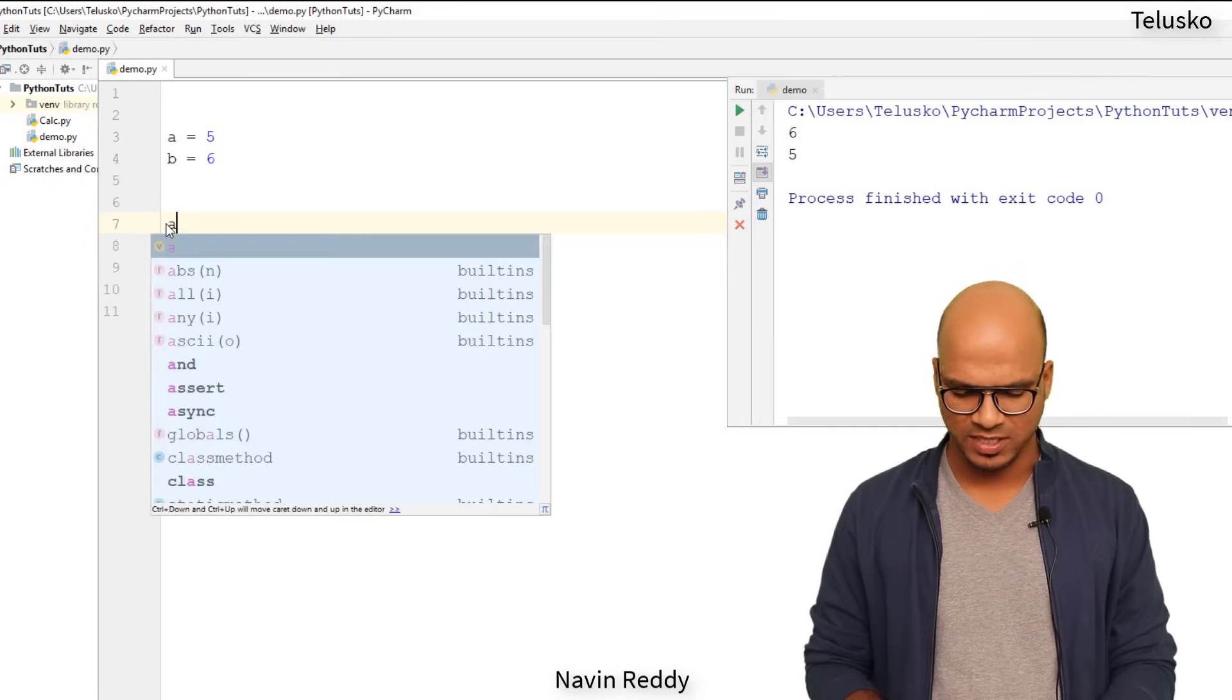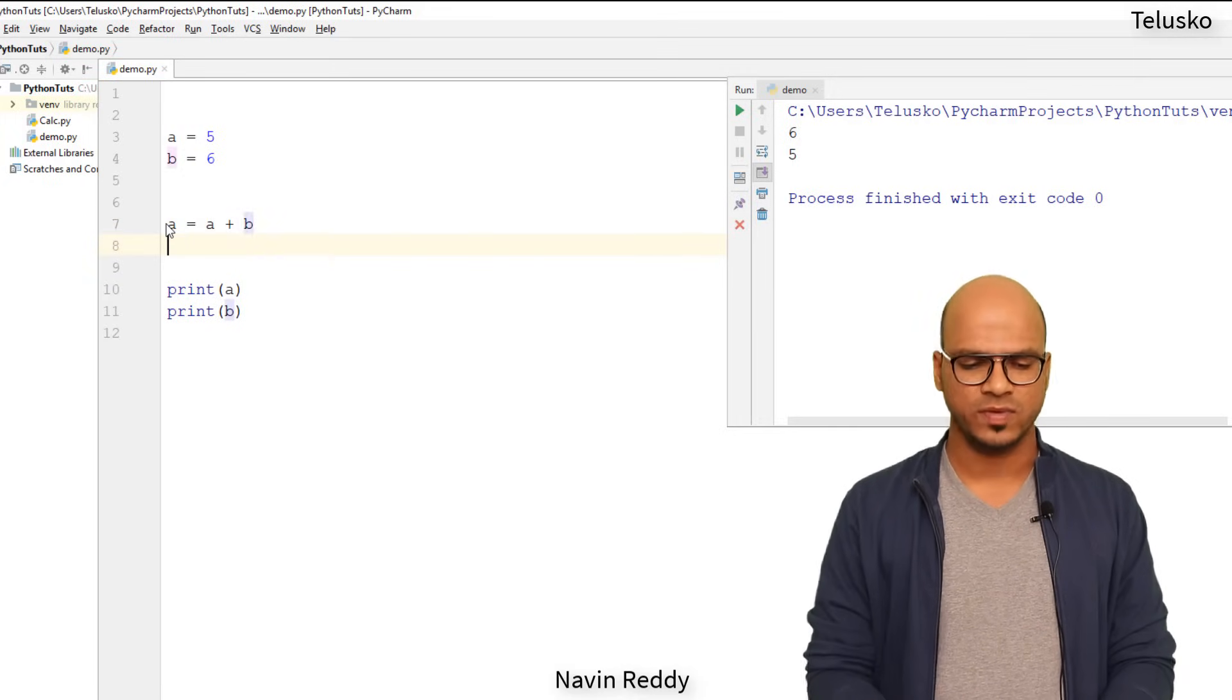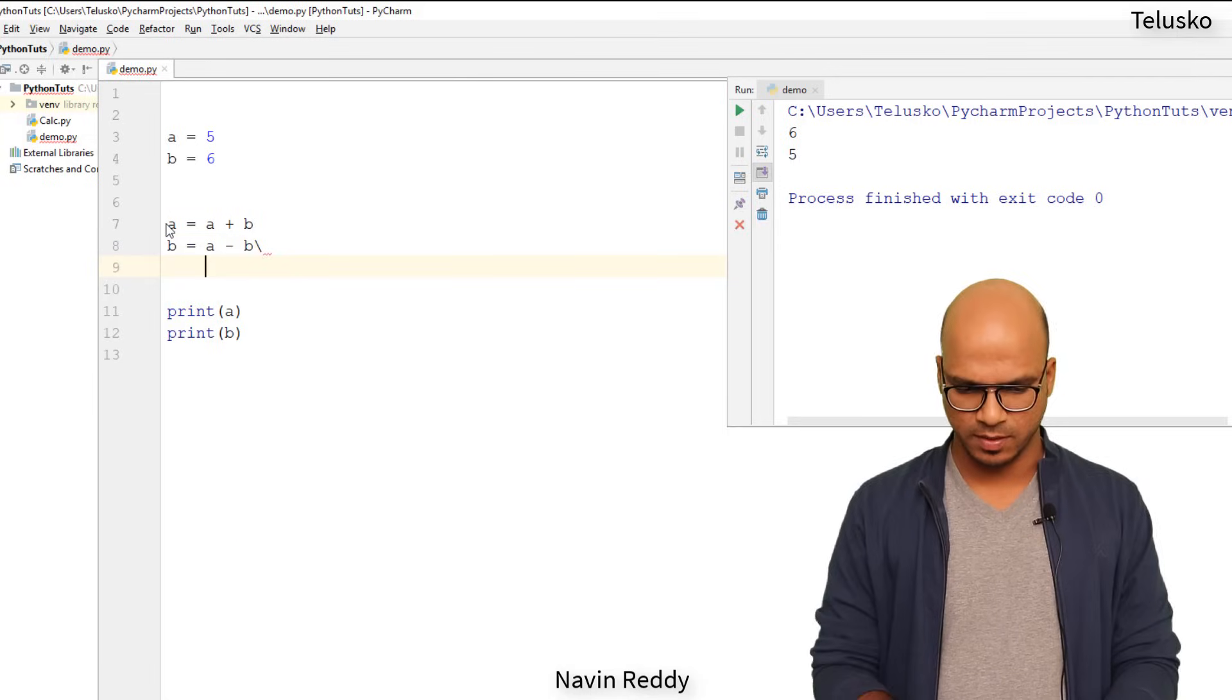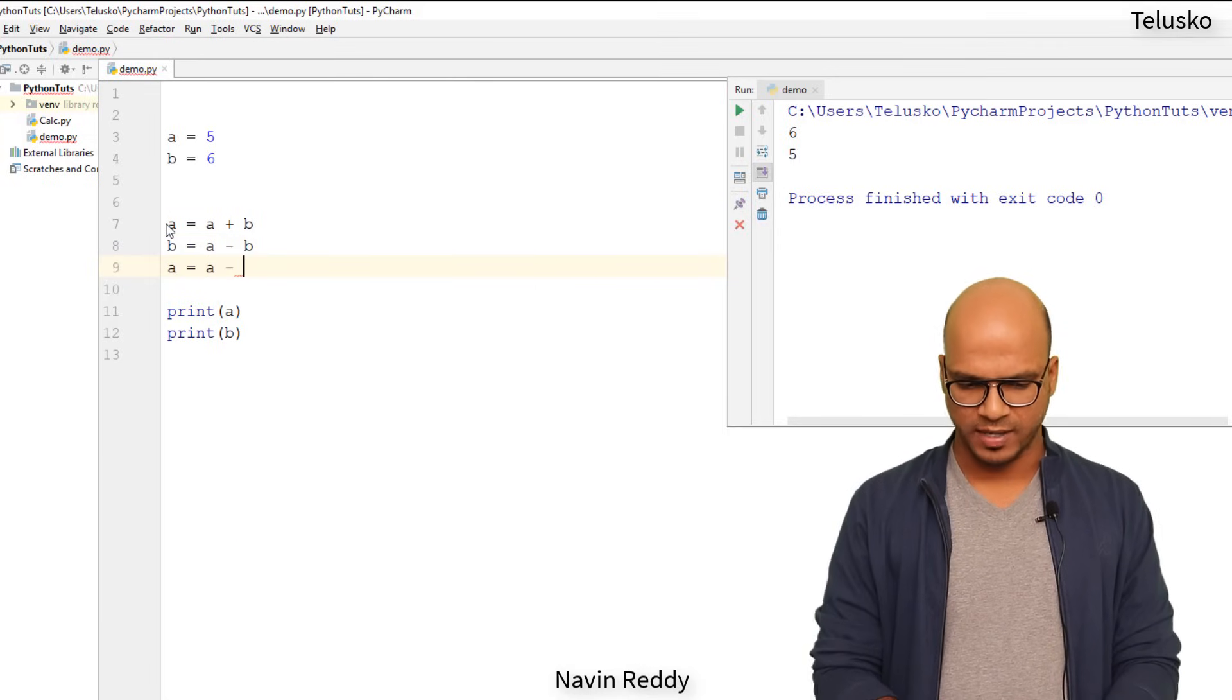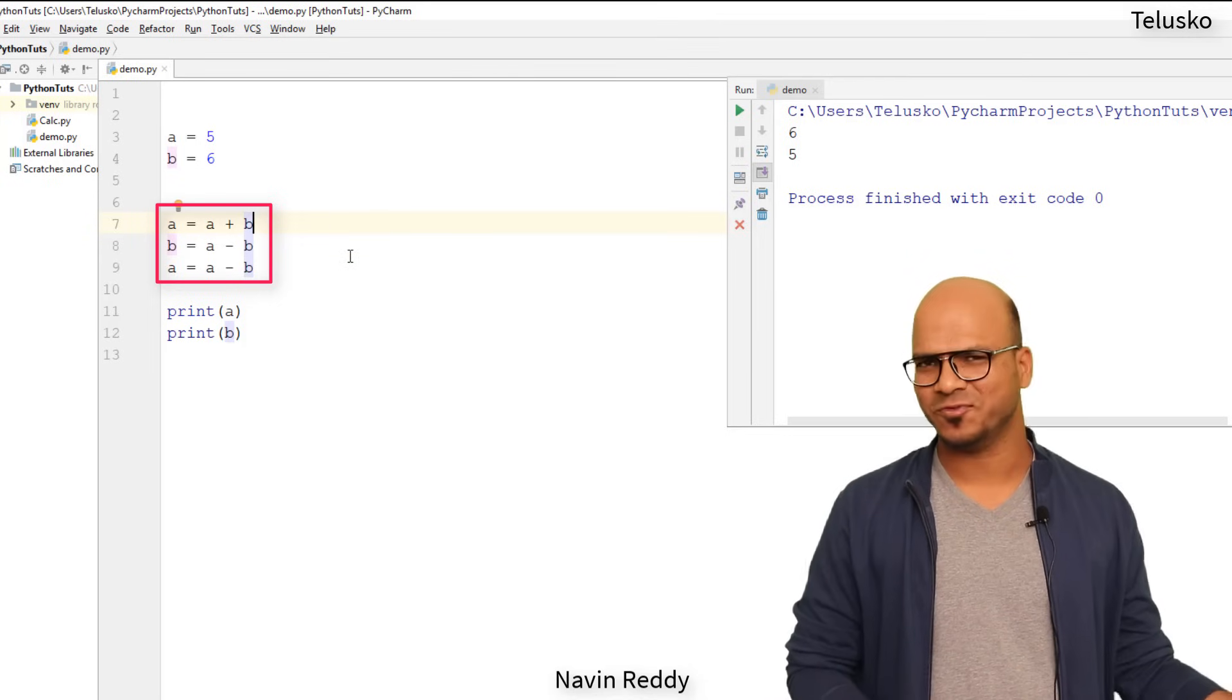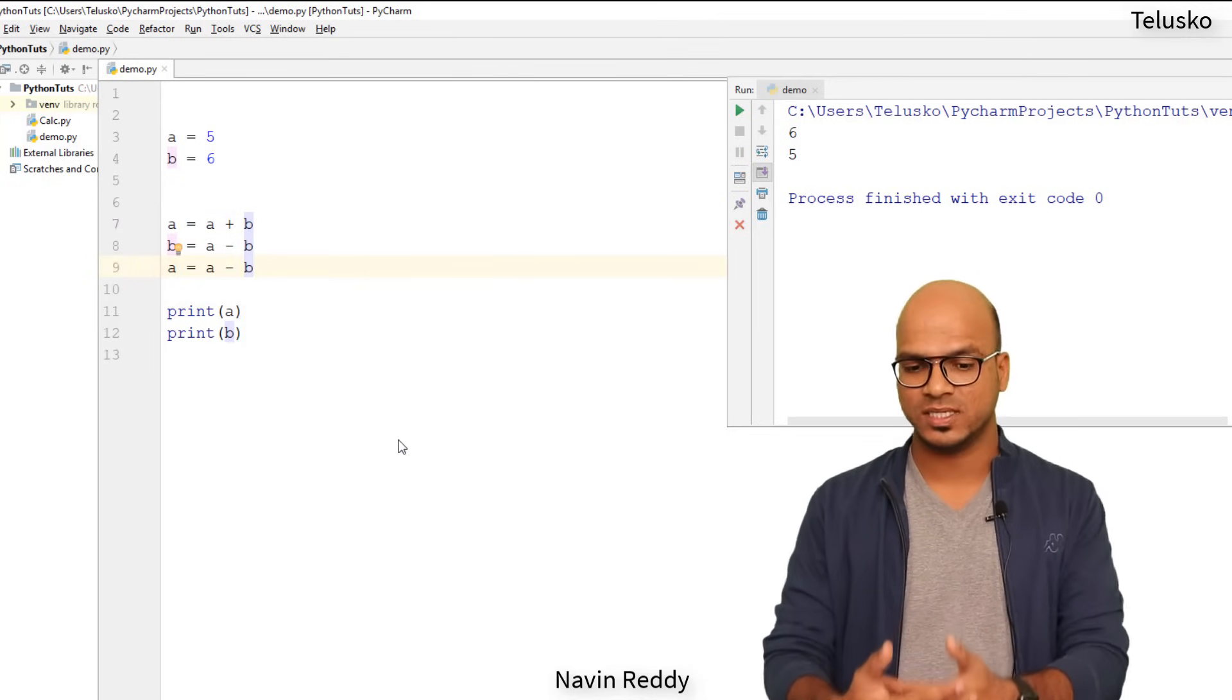So in this case what you will do is you will simply use a formula. So instead of using a third variable you can use a formula here which is a is equal to a plus b, and you will say b is equal to a minus b, and a is equal to a minus b. Now it doesn't matter from where we got this formula but it works, right? For example, if you run this code you can still see we got six and five.